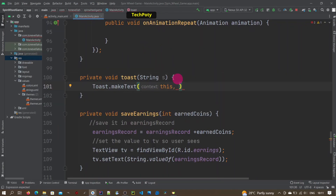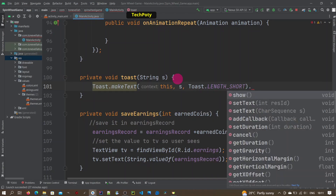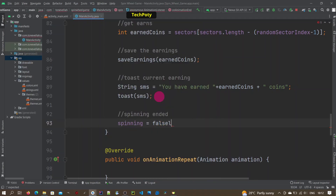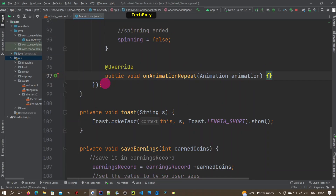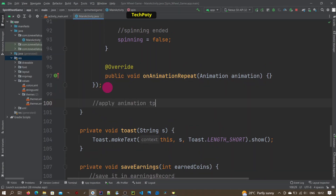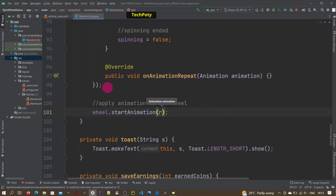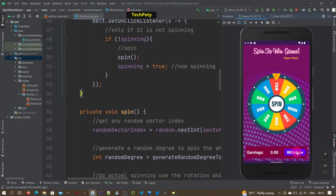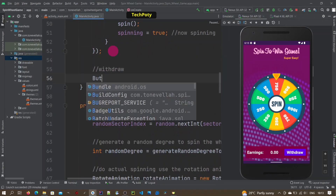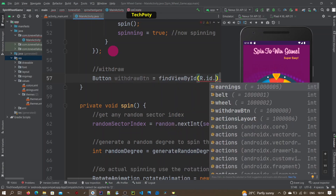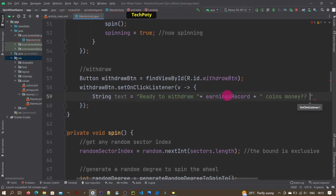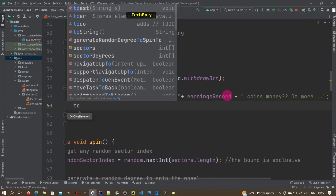We create a toast method and use the standard Toast to show the message to the user. Then we end the spinning by setting the spinning variable to false, so that the next time the user clicks, the animation can start again. We start the animation on the wheel image view. Also, we set an on-click listener on the withdraw button to handle withdrawals.